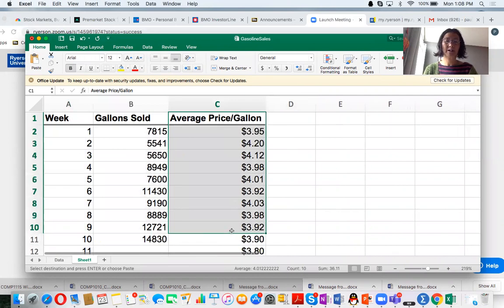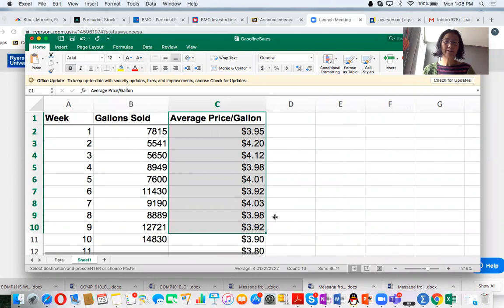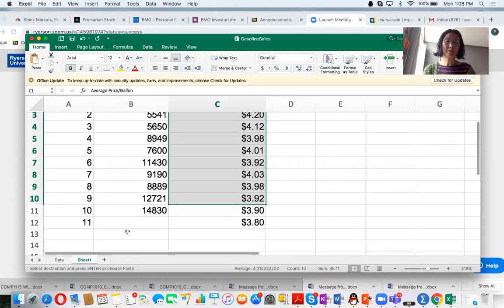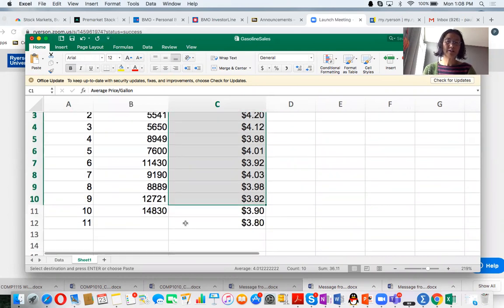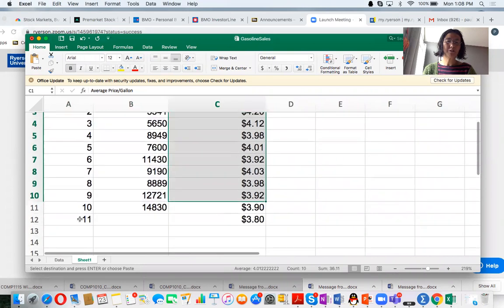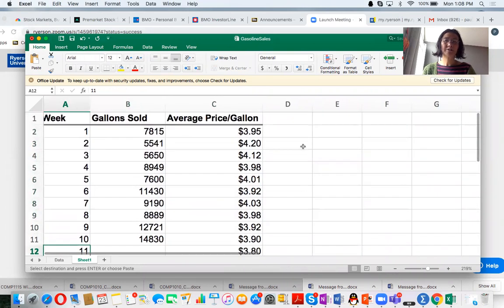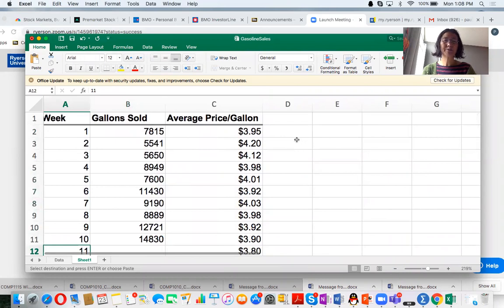So what we are going to do with this data is create a multiple regression model and then forecast the gallons sold for week 11. So first, create a multiple regression.